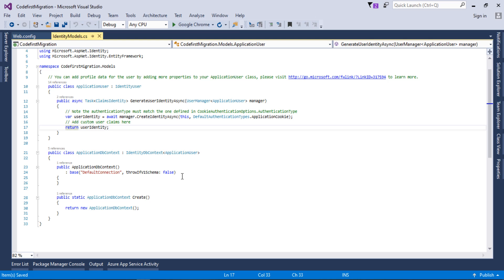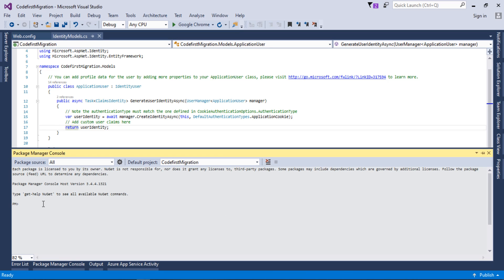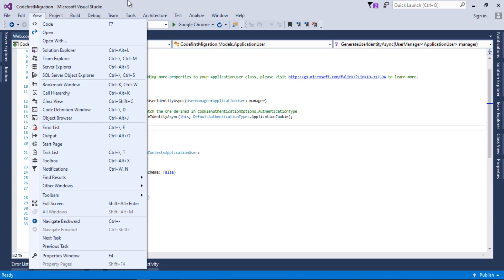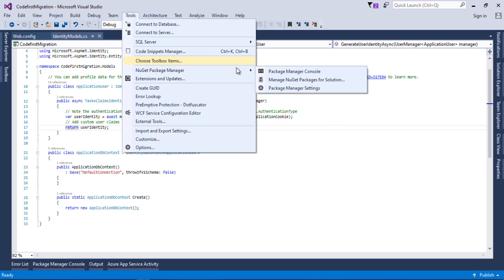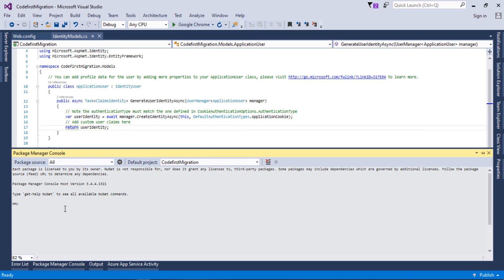The first step in code-first migration is to enable migrations for the project. We use the Package Manager Console for this. If you can't find it, go to Tools, then NuGet Package Manager, then Package Manager Console. I will type the command 'enable-migrations' and press Enter. This command enables migrations for the current project so we can generate and apply migrations to the database.